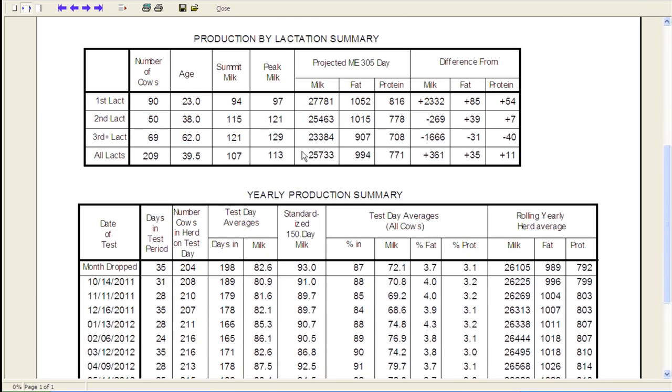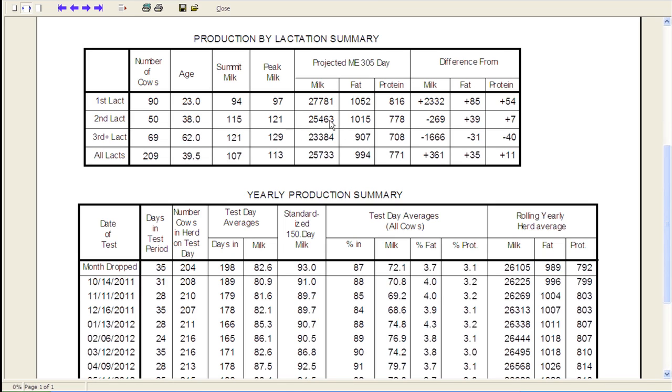We break it down by lactation summary. You can see that we have our projected 305 milk production, so we have a really good group of heifers calving in this herd, so almost 28,000 pounds of milk with 1,000 pounds of fat and 800 pounds of protein. Typically, I see that this second lactation group actually has a higher 305 ME than the first lactation, so something is going on with these heifers, second lactation animals at this point, or we just have a really good group of heifers that have calved in. When you take a look at the difference from herd mates, you can see that they're actually doing very well in that as well.